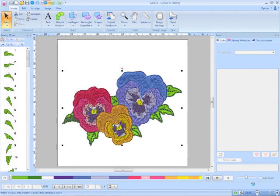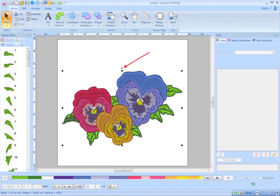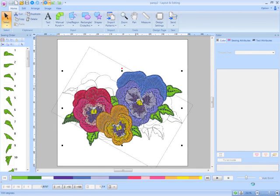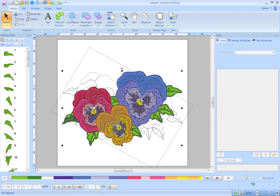When an embroidery design is selected, a rotation dot now appears at the top of the design for easy manipulation. In addition, notice how an outline of the design rotates as you move the mouse. This provides a visual perspective as to how the design is being rotated.